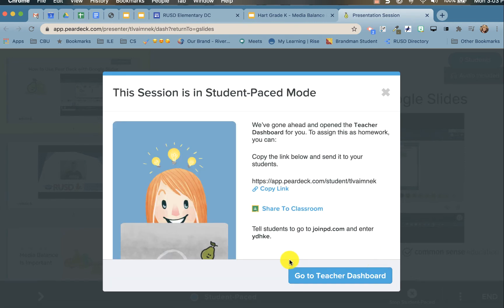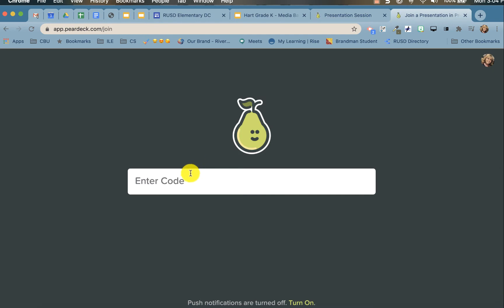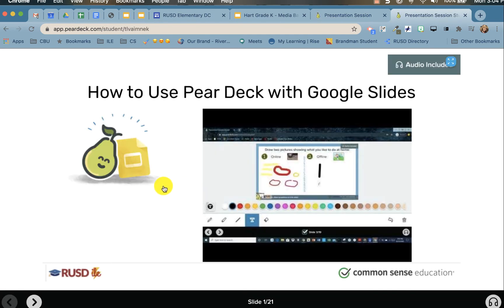To preview the student-paced Pear Deck, go to joinpd.com and enter the join code unique to your session. Once you open joinpd.com, copy the code and enter it in the 'Enter Code' bar. Now you can preview the student-paced Pear Deck as a student.